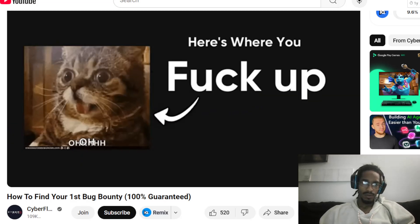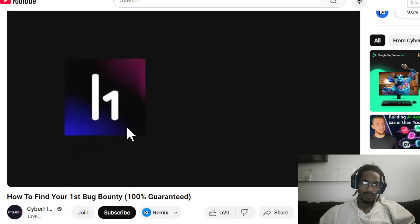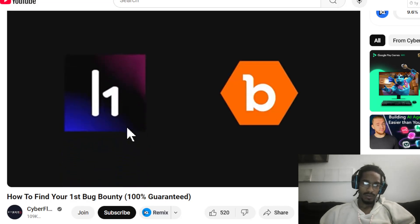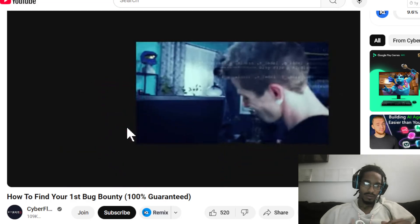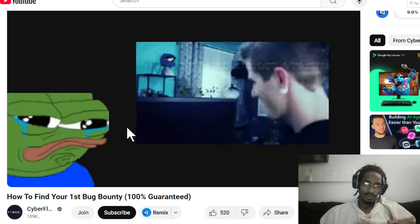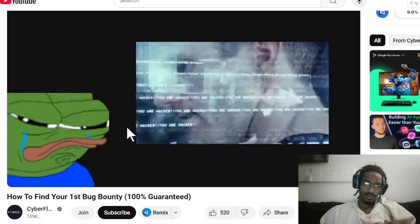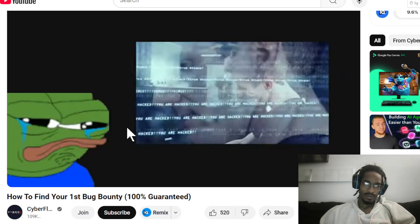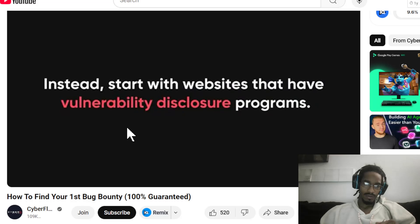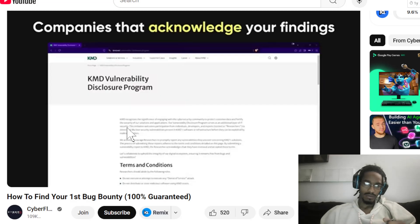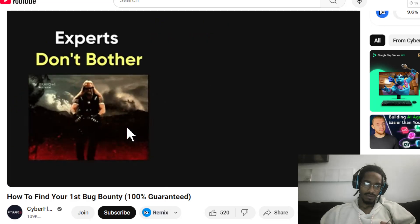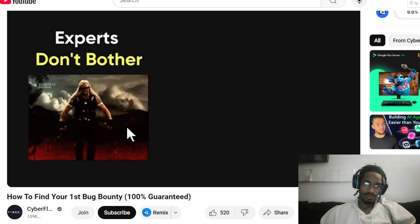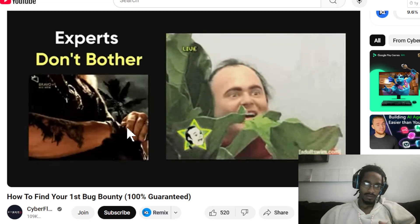Here's where most beginners trip up. They head straight to platforms like HackerOne or Bugcrowd, thinking that's where all the action is. But these programs are often picked clean by experienced hackers, leaving you frustrated and stuck in a loop of not finding anything. Instead, start with websites that have vulnerability disclosure programs — companies that acknowledge your findings but don't pay bounties. Most advanced hunters don't bother with them, leaving them as prime targets for beginners.